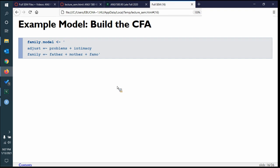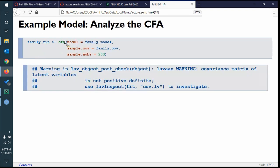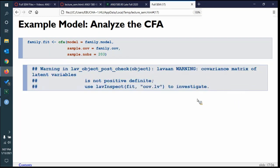Pretty simple model — we've got two latent variables: adjustment and family. Let's analyze. Here's our model with sample covariance and 200 participants. The first thing that happens is we get an error message. This is one reason I always say there are four steps: build, analyze, summarize, diagram. If you run too quickly from analyze to summarize, you can miss this message. It will give you a summary with numbers everywhere and it looks fine — but you've got to make sure you don't skip these warnings.